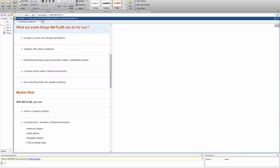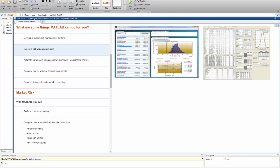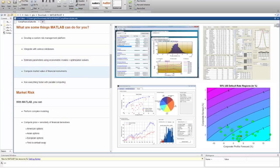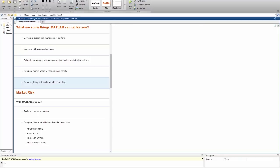MATLAB allows you to develop a custom risk management platform with the ability to integrate it with various databases, estimate parameters using econometric models or optimization solvers, and compute current market value of your financial instruments. As an added bonus, processing all this data with whatever calculations and optimizations you develop can be accelerated with parallel computing tools.